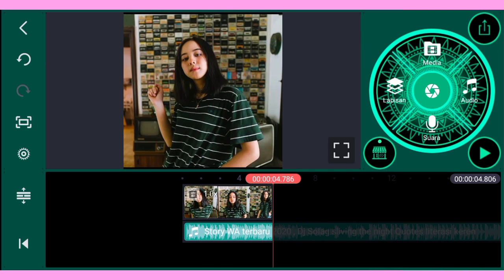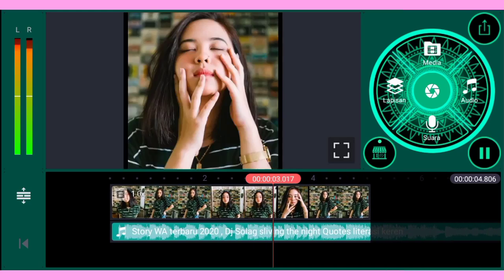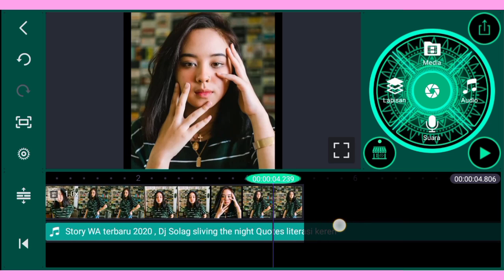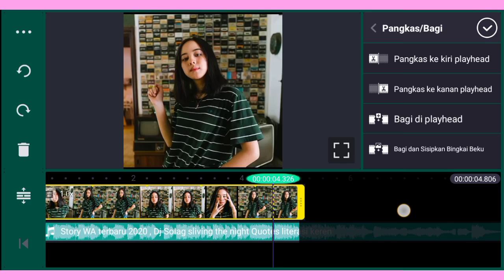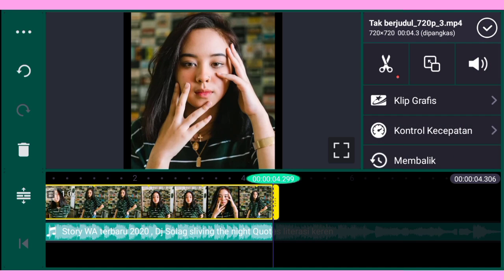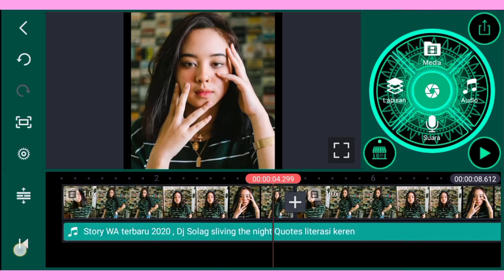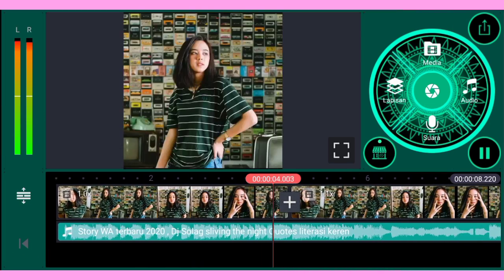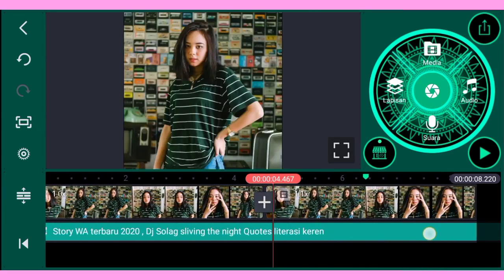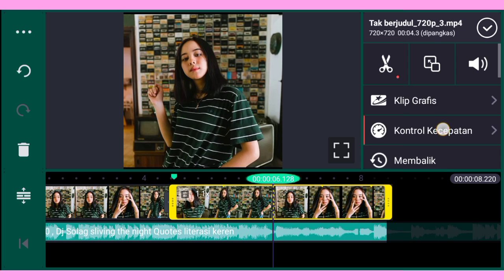Oke seperti ini. Lalu kalian potong dulu di bagian ini. Di sini ada efek musik — kalian pangkas ke kanan playhead. Lalu kalian duplikat videonya. Oke kita putar dulu. Di sini, saat efek deretnya berhenti, kalian tandai. Setelah itu kalian klik fotonya, lalu kalian kontrol kecepatan.